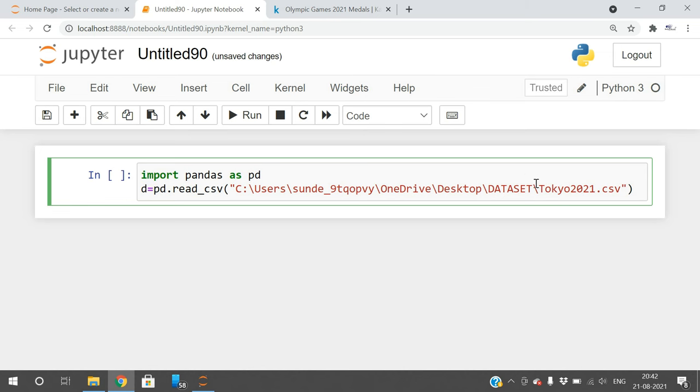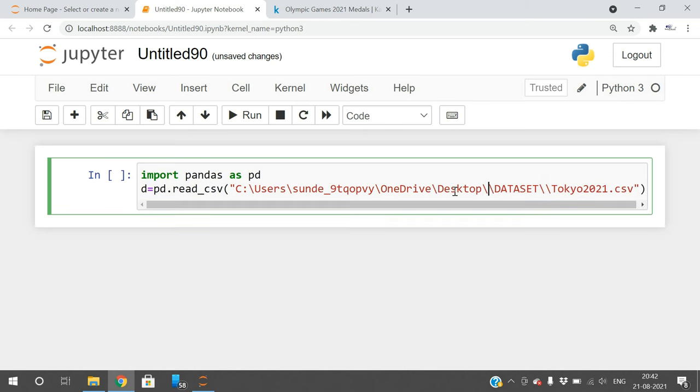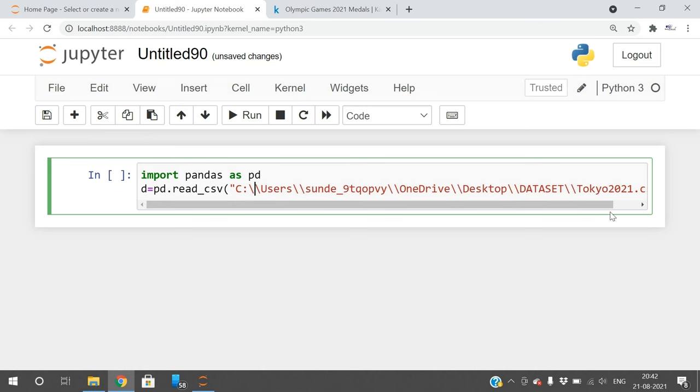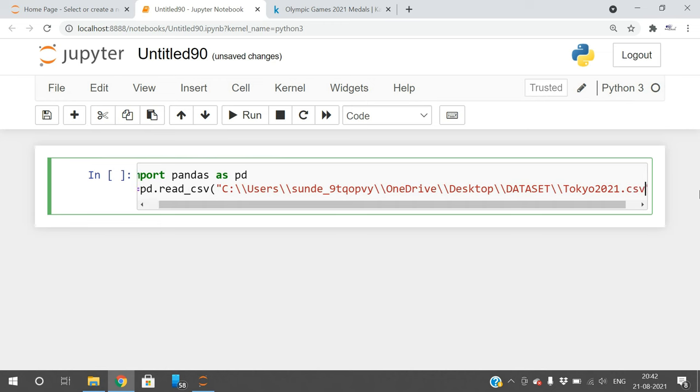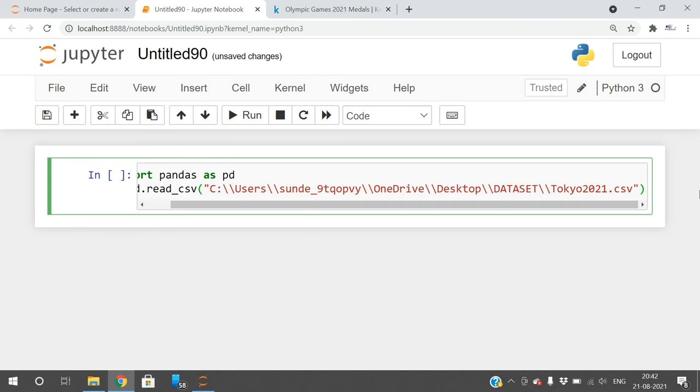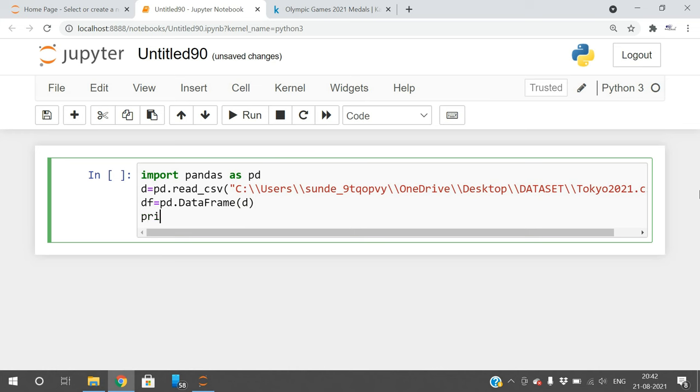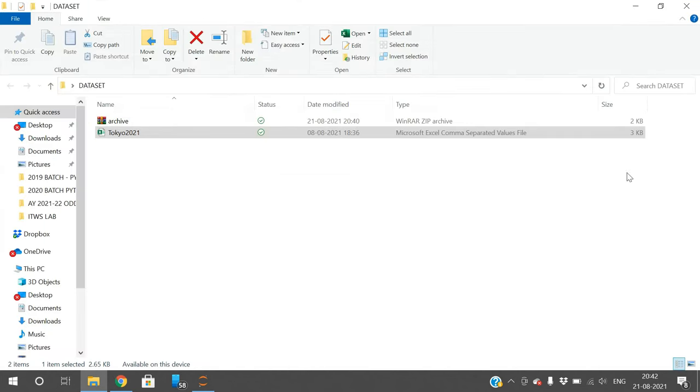Just refer to my playlist on pandas and matplotlib to know more about this. Now we'll create the dataframe: df equals pd.DataFrame of d, and just print df so that whatever file content is available in Tokyo 2021 will come into df.